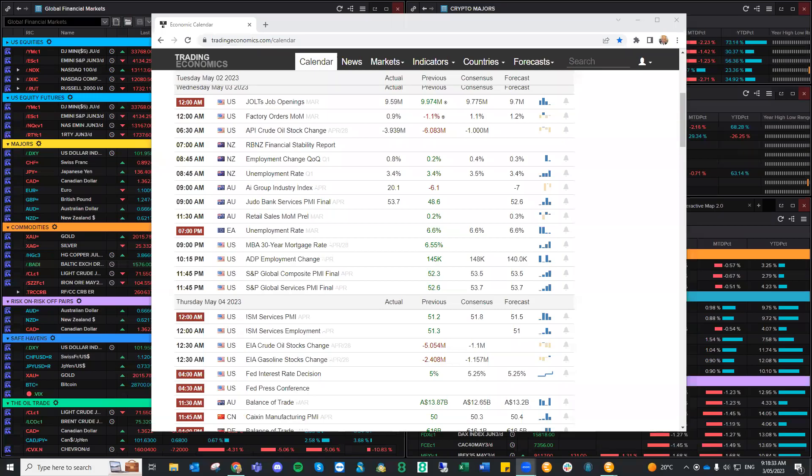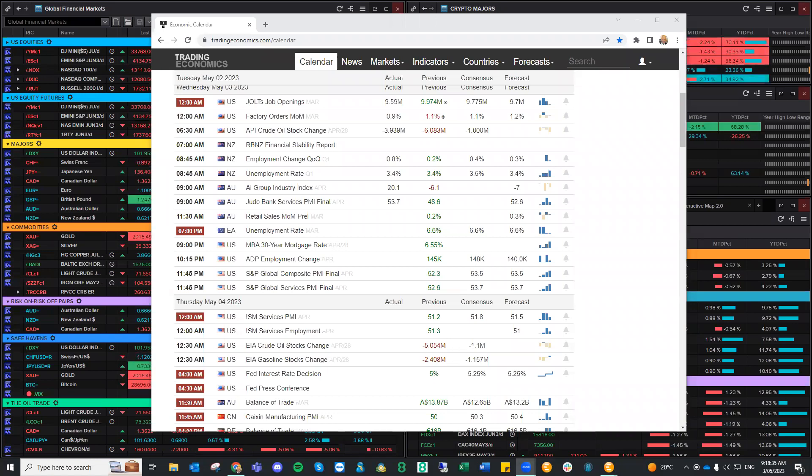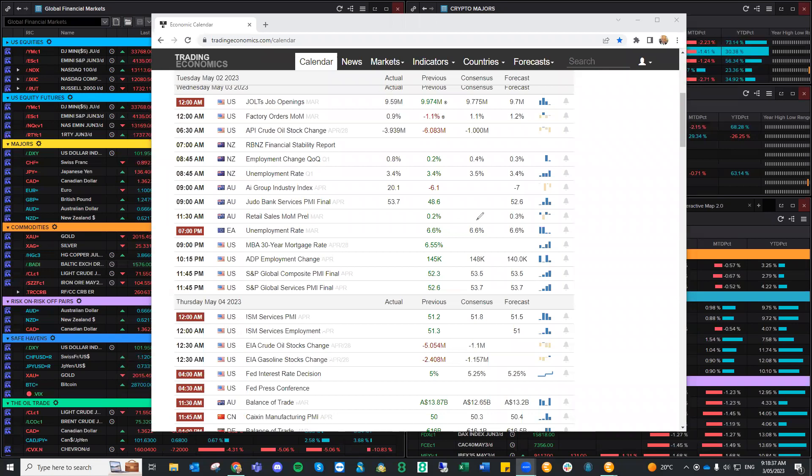Hi there, traders. This is Brad Gilbert with the Daily Market Insight for Wednesday, the 3rd of May. Now, some cheeky moves from some of the central banks.